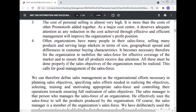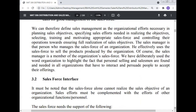The cost of personal selling is almost barriers — it is more than the cost of other promotional tools added together. As a major cost center it deserves adequate attention, as many reductions in cost can be achieved through effective and efficient management. Organizations often have many people in their sales force selling many products and serving large markets in terms of size, geographical spread, and differences in customer buying characteristics. It becomes necessary therefore for the organization to mobilize the sales force for effective coverage of the market and ensure all products receive due attention. We can therefore define sales management as the organizational effort necessary in planning sales objectives, specifying sales effort needed in realizing the objectives, selecting, training and motivating the appropriate sales force, and controlling their operation towards ensuring full realization of the sales objective.